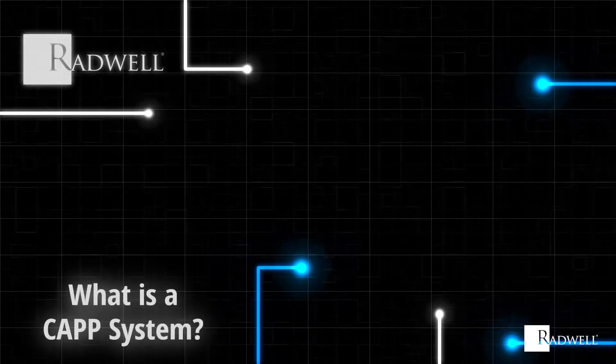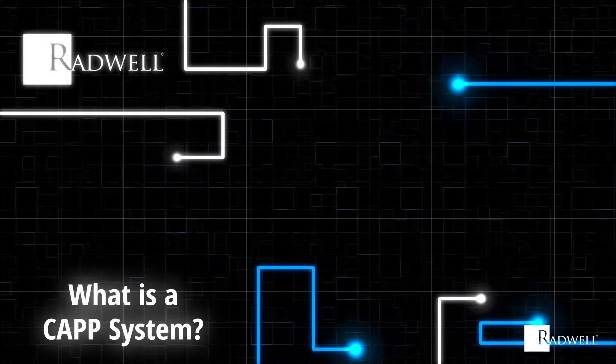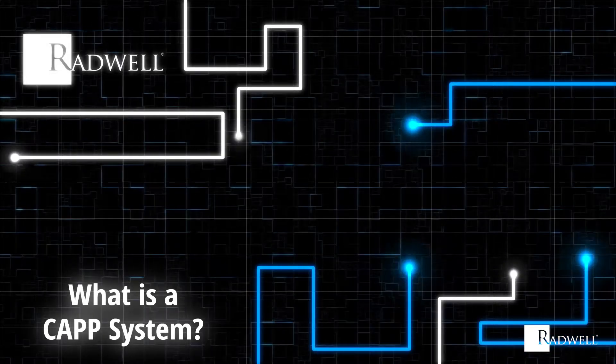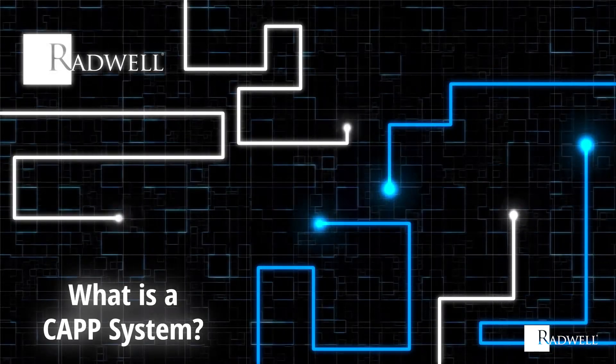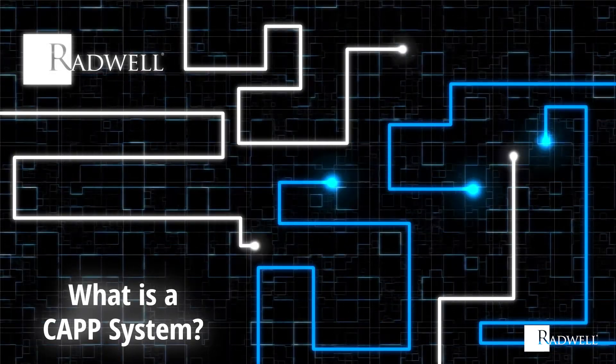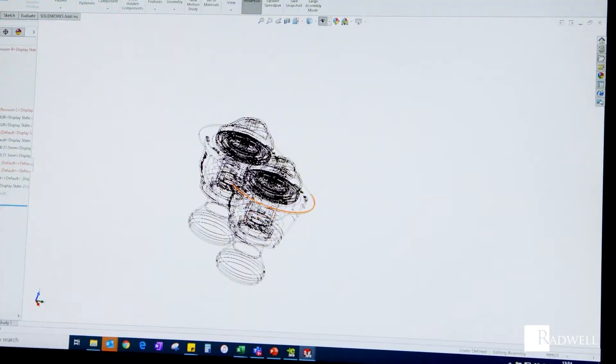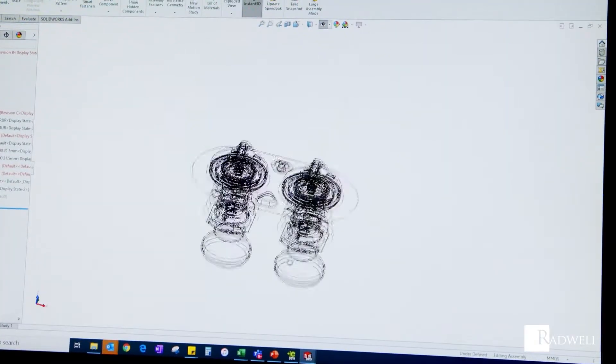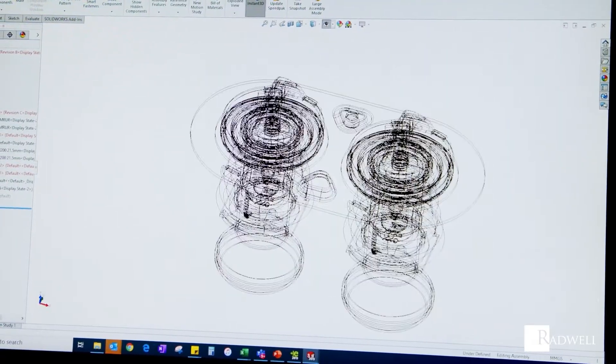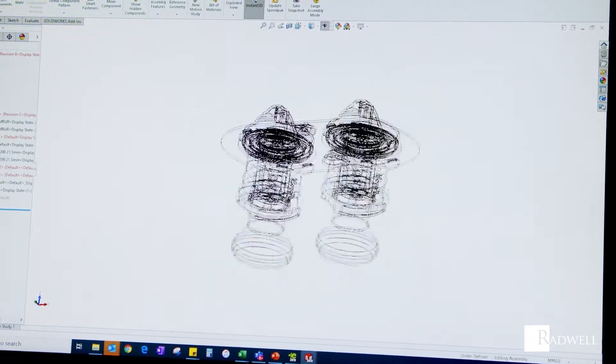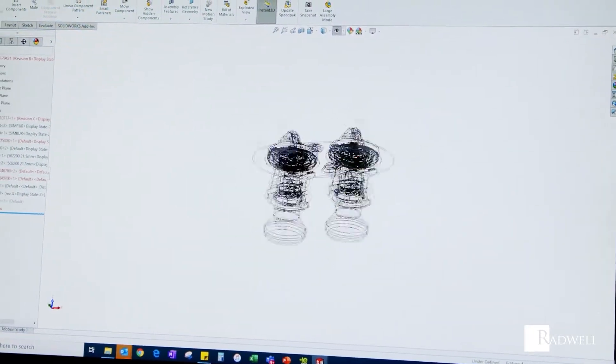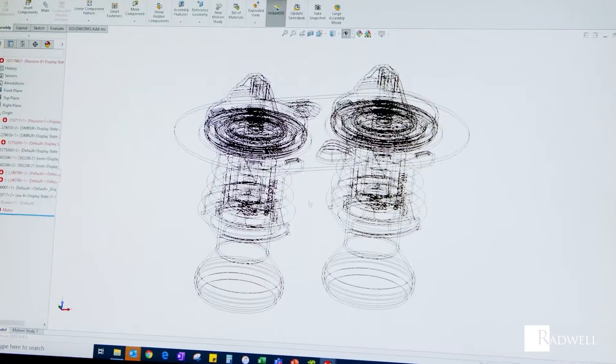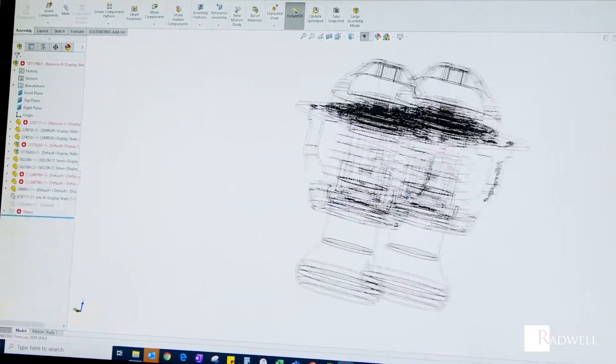What is a CAP system? Computer-aided process planning, or CAP, is the act of digitally determining the sequence of individual manufacturing operations needed to produce a given part or product.